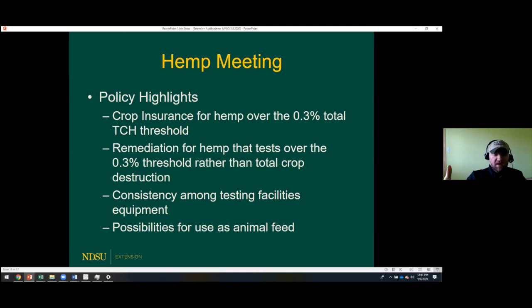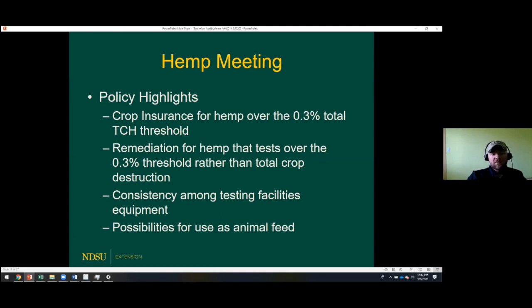If a crop tests hot — meaning it exceeds the 0.3 percent THC limit — there is crop insurance for drought or other failures, but not for a hot-testing crop. There was also discussion of whether crops that test hot could be repurposed — for instance, turning them into fiber rather than CBD oil — to recoup some costs through an alternative use.